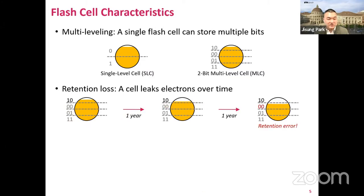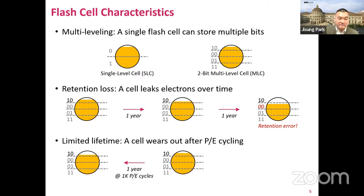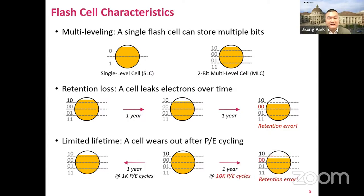However, a very long retention time — two years total in this example — can decrease the cell's threshold voltage to be lower than the reference voltage level, which introduces a retention error. Finally, a flash cell has a limited lifetime, meaning it cannot reliably store data after experiencing a certain number of program and erase cycles, or PE cycles in short. For example, at a 1K PE cycle, a one-year retention would unlikely introduce a bit error, but at 10K PE cycles, the same retention time would very likely cause a bit error.